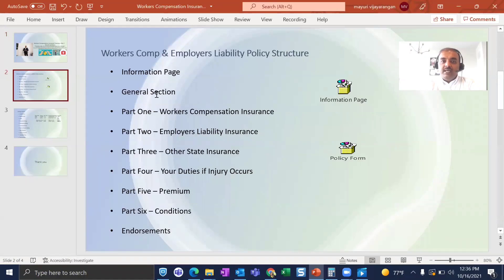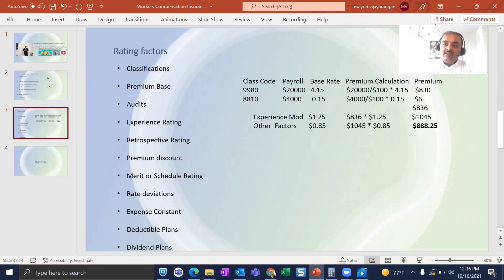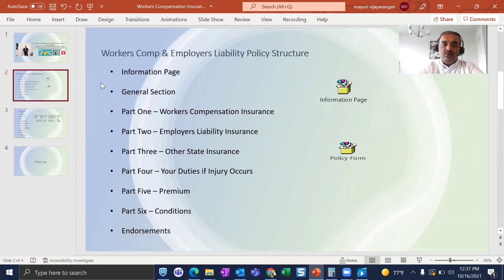Today I'm going to cover two things: one is the structure of the workers compensation policy, and the second is how the premium is calculated for a workers compensation policy. These two are very important for understanding workers comp at a high level.